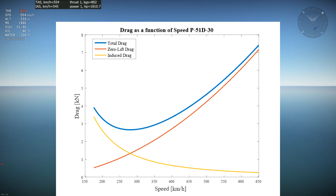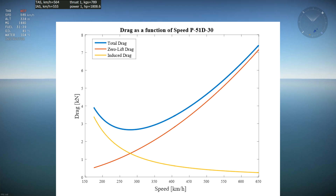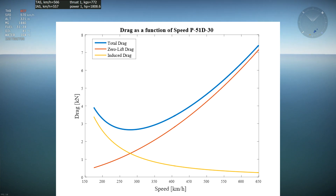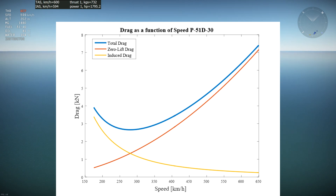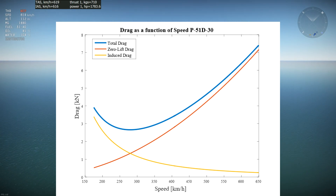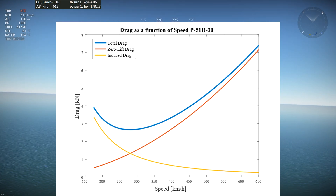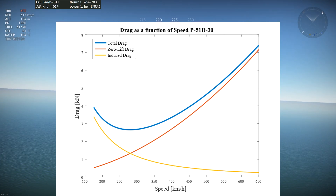The yellow curve represents the lift-induced drag, which is the drag due to the generation of lift. The more you need to point your nose up to stay in level flight, the more induced drag is generated. That's why the yellow curve begins at high drag and reduces when the speed increases, as you need a lower angle of attack to stay in level flight.